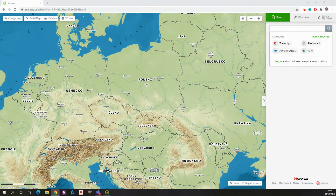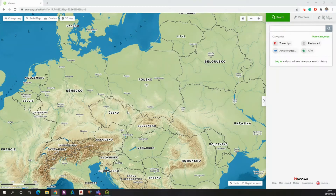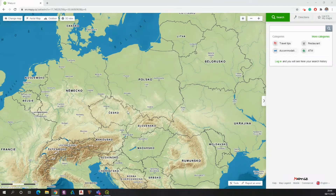Hello guys, today in this video I would like to explain to you how to download the tourist trails from the map.it.ch platform, which became popular in the tourist environment, especially among mountaineers, hikers, and so on.